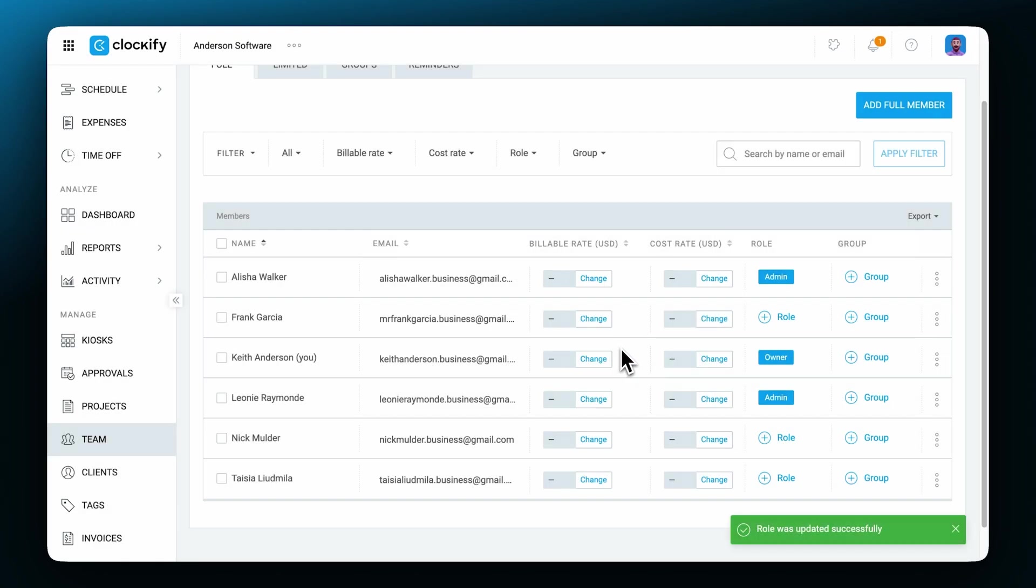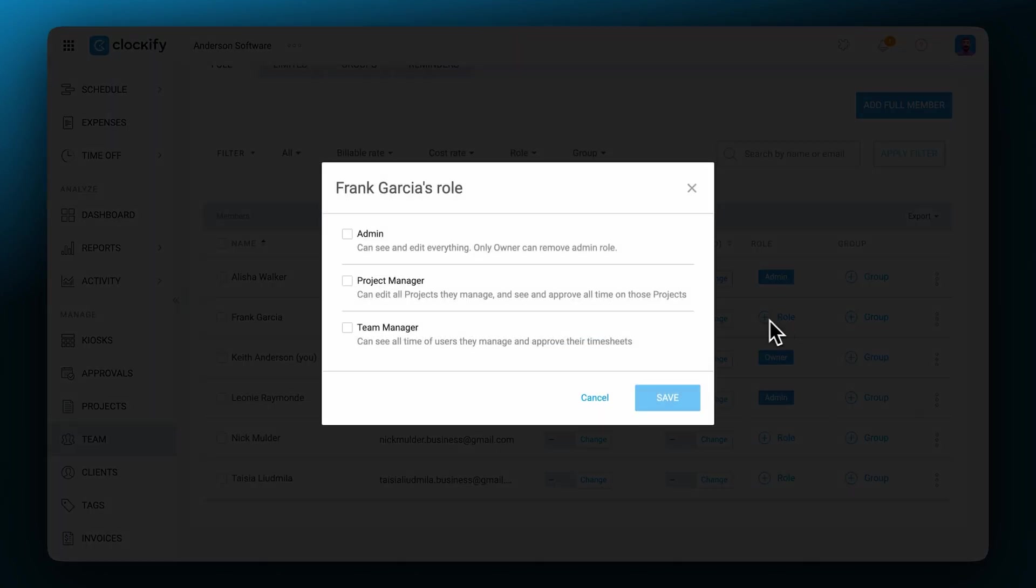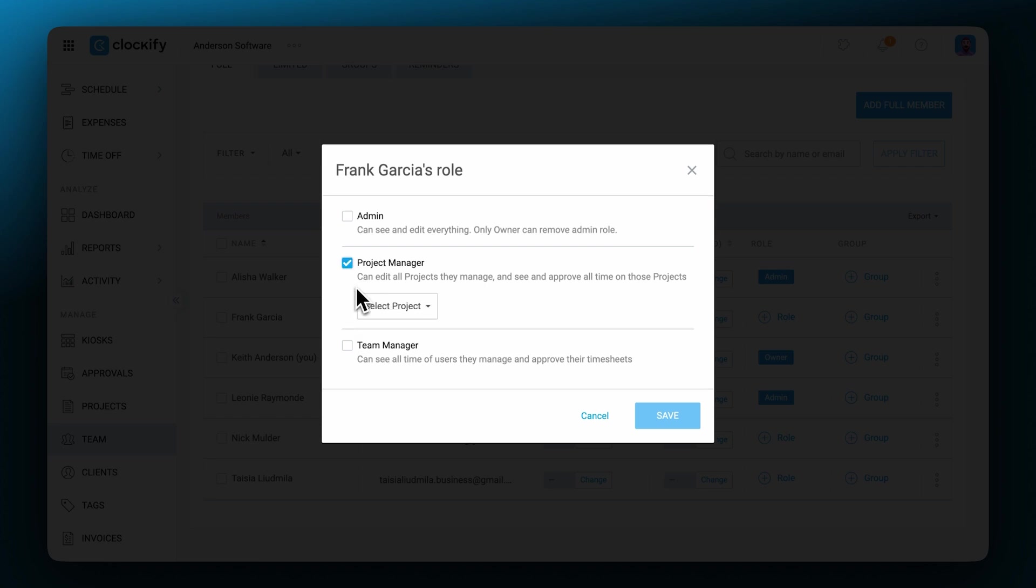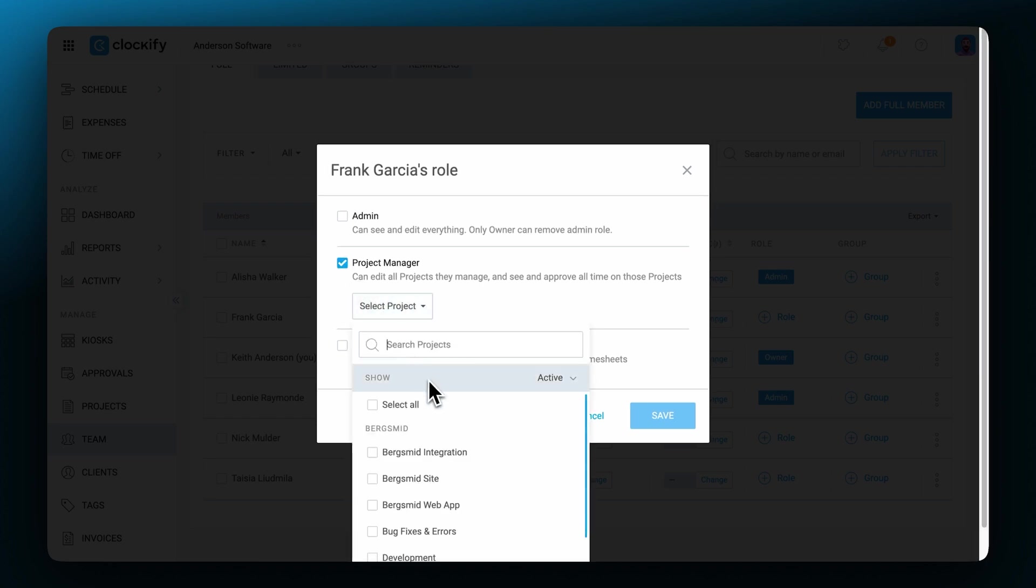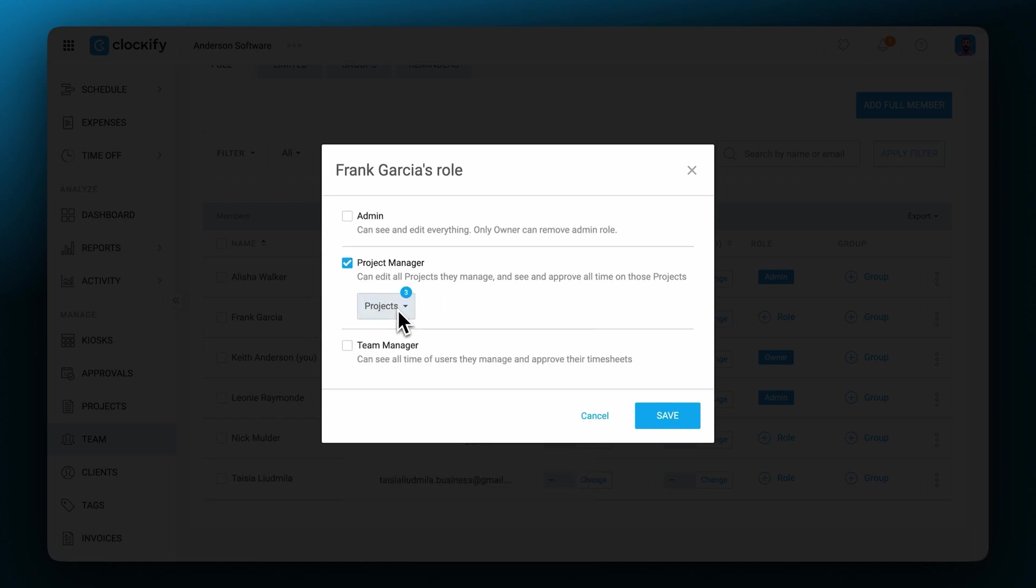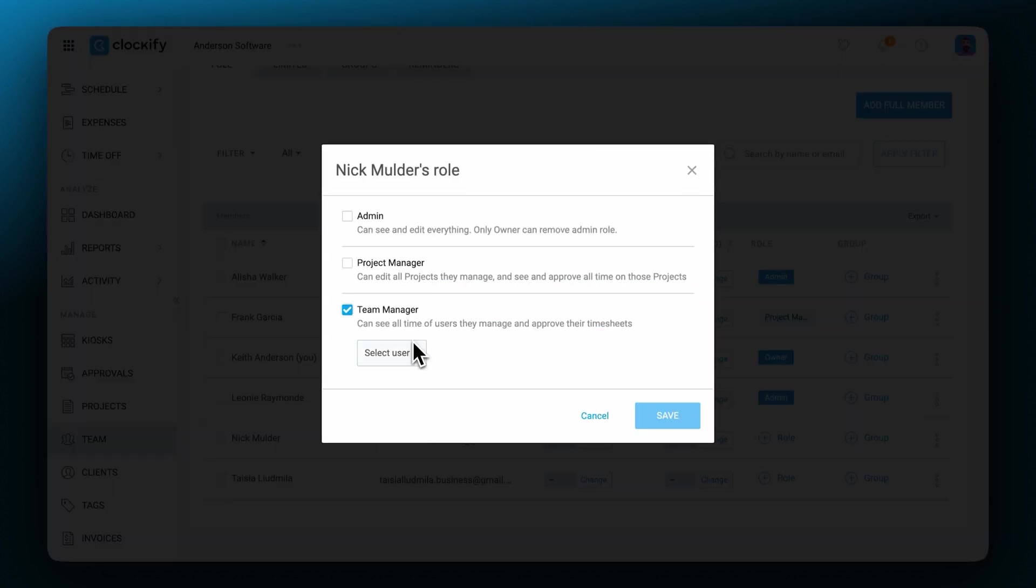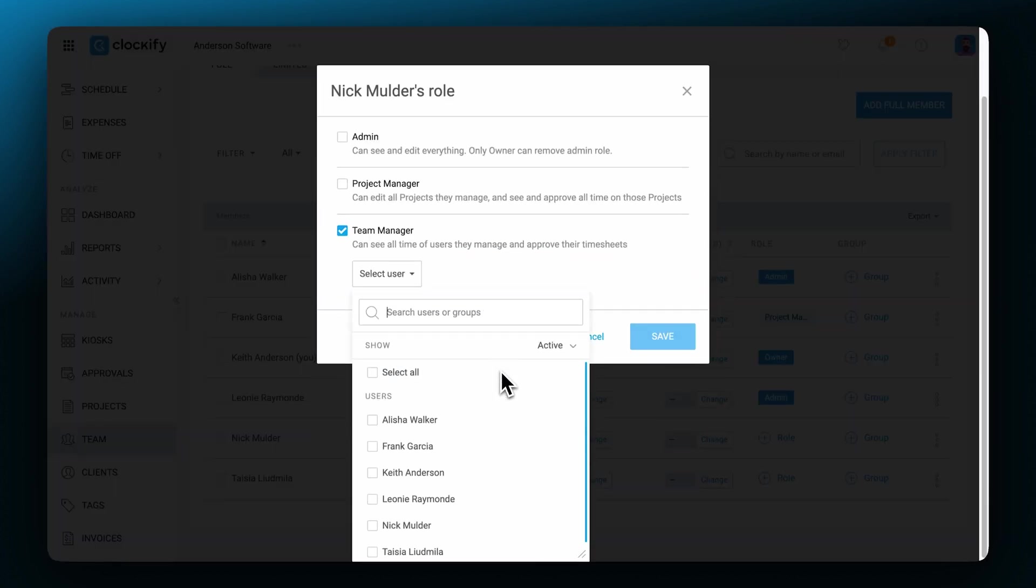Project managers can edit all projects they manage and see and approve all time on those projects, while team managers can see all time of the users they manage and approve their timesheets. When assigning someone as a project or team manager, you need to choose the projects or the team members that they will manage.